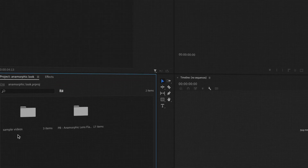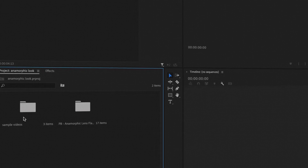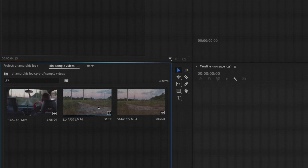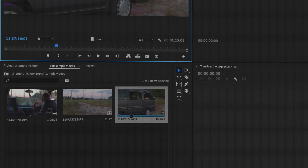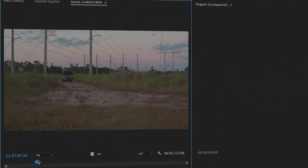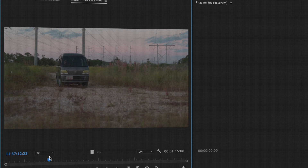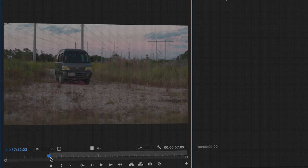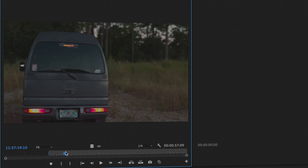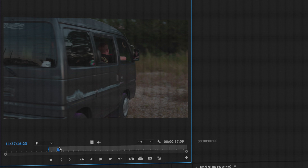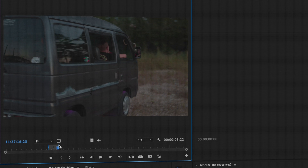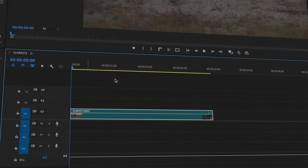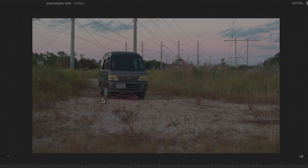Right here I have some sample videos in this folder. I'll go ahead and choose this shot, press I to set an in point, grab it, and drag it into my timeline.